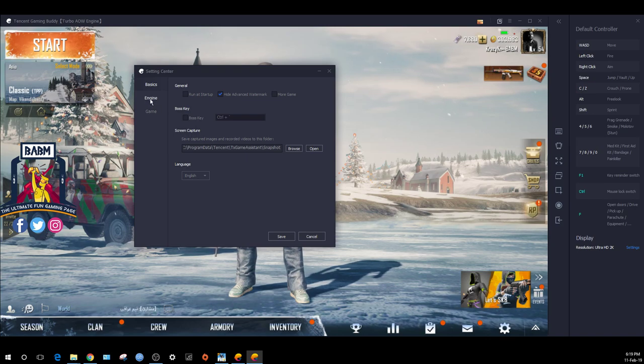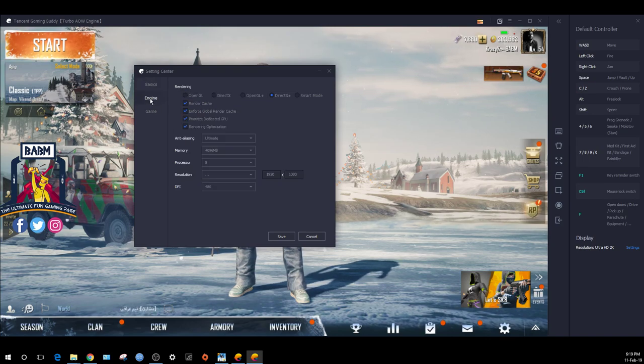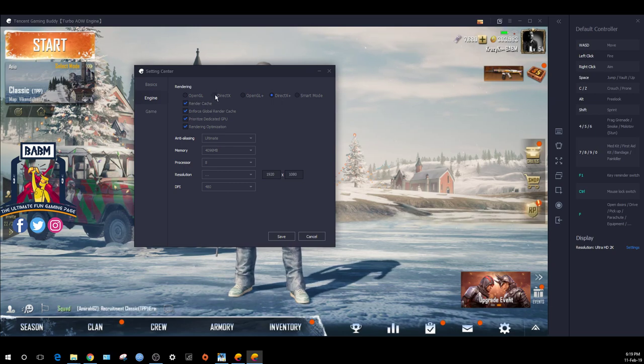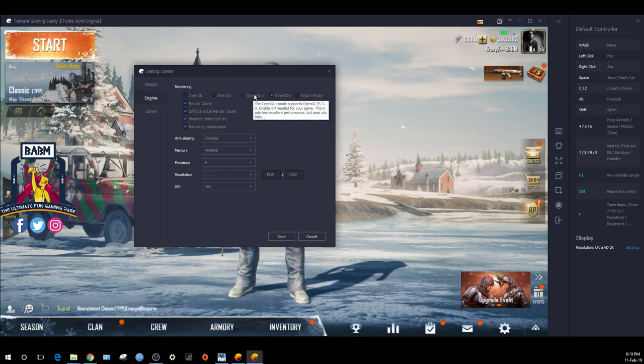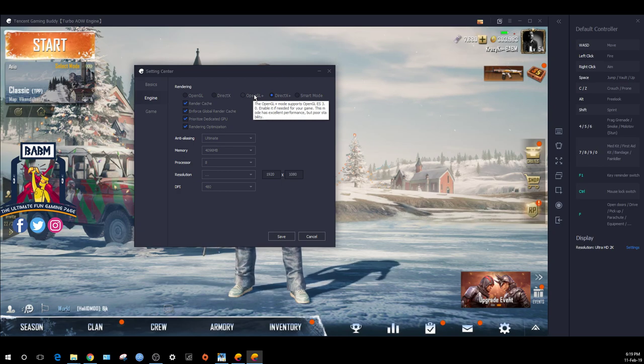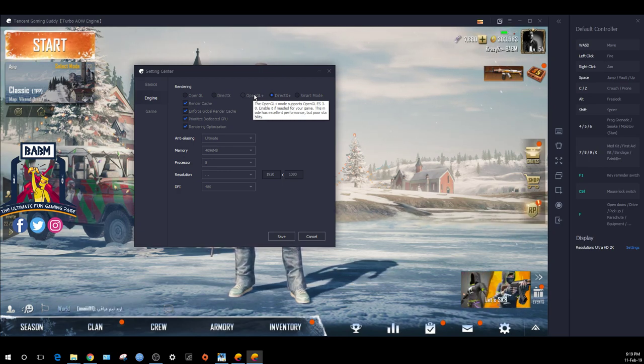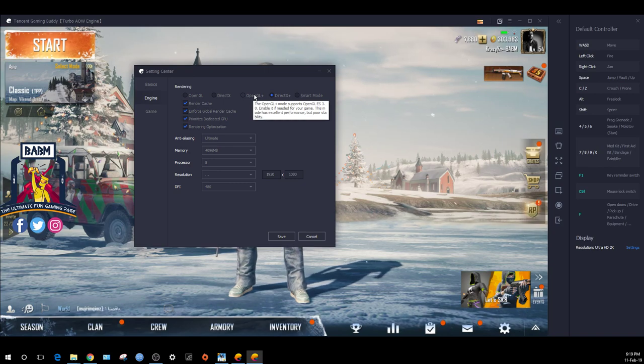In the engine settings, you have the main rendering option. For example, OpenGL mode - if you want to use OBS software, you can select it.